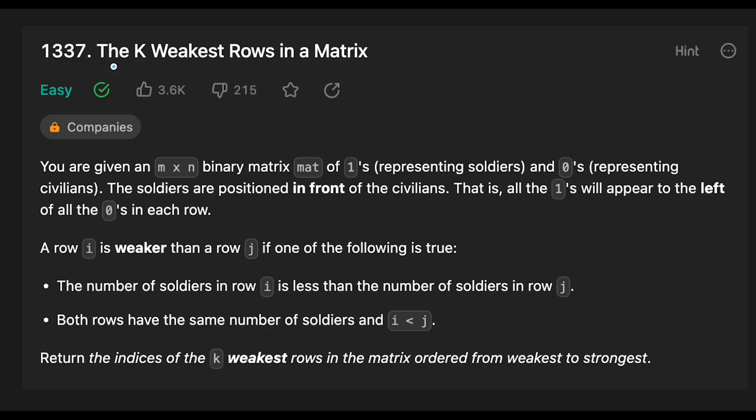Hey everyone, today we are going to solve the LeetCode question, the k-weakest rows in a matrix.